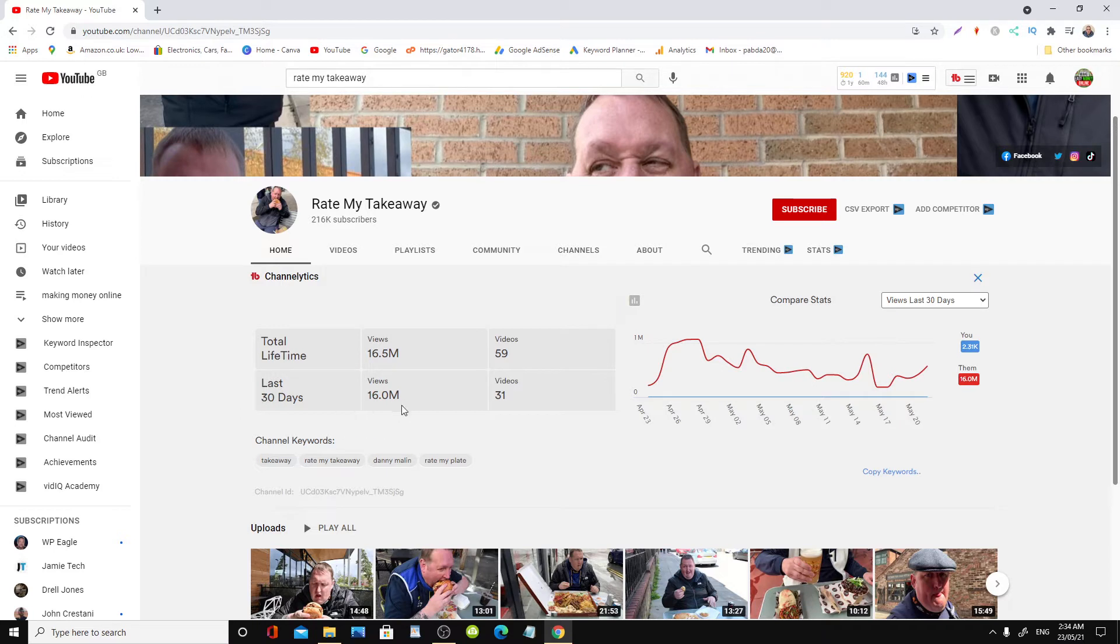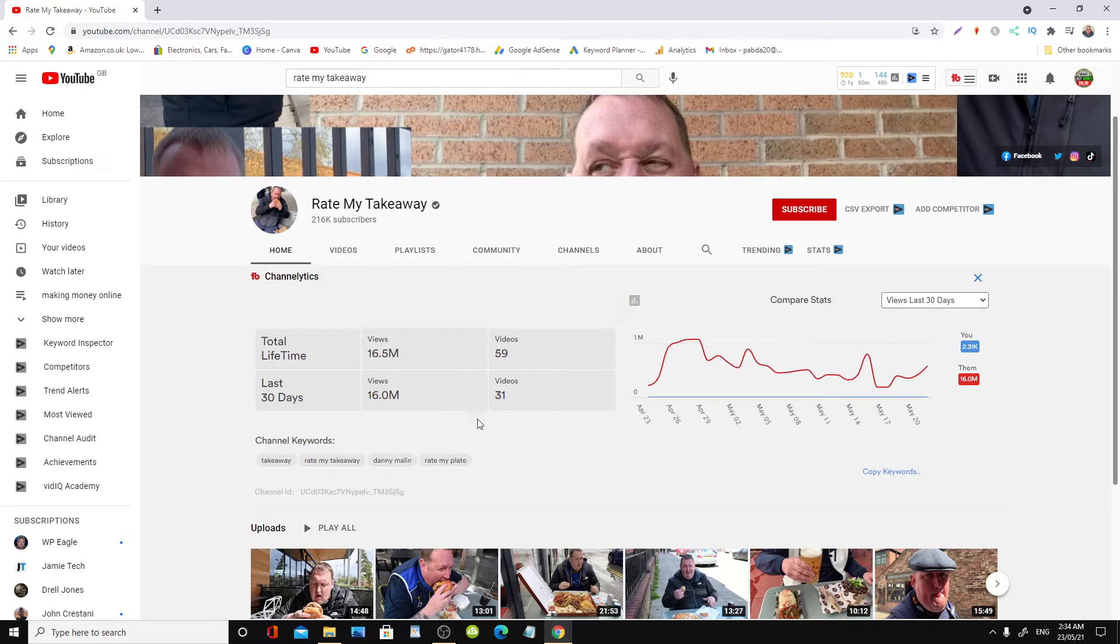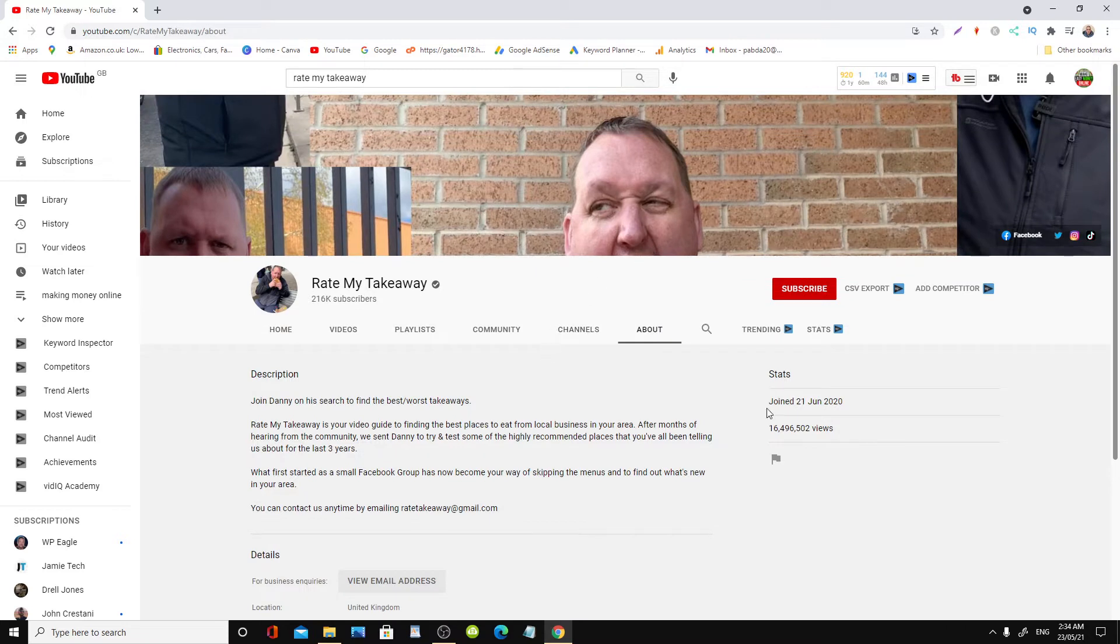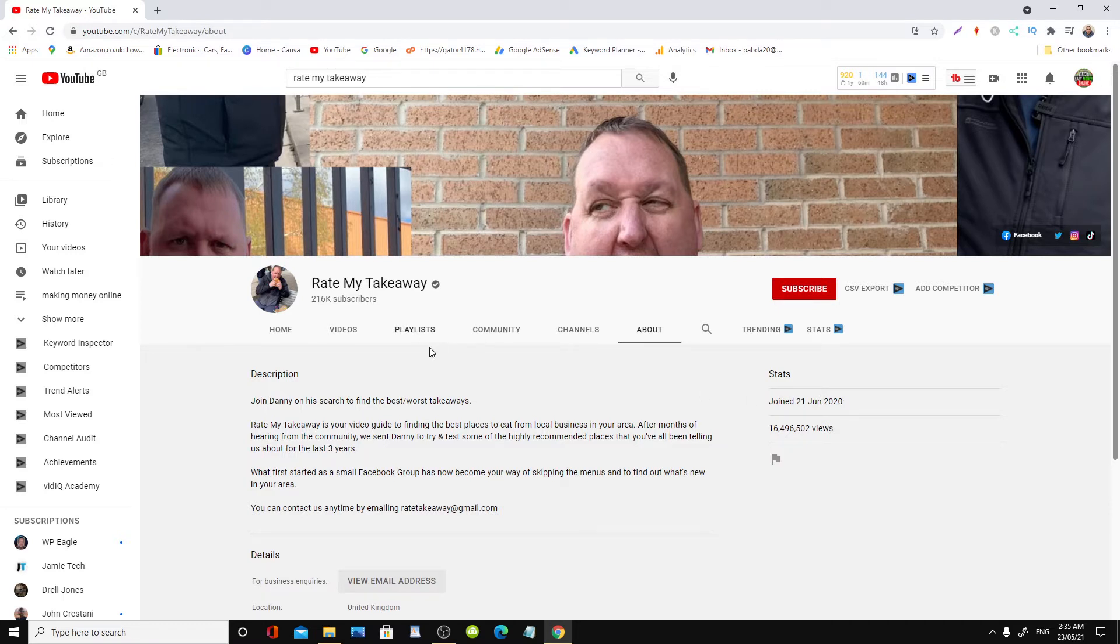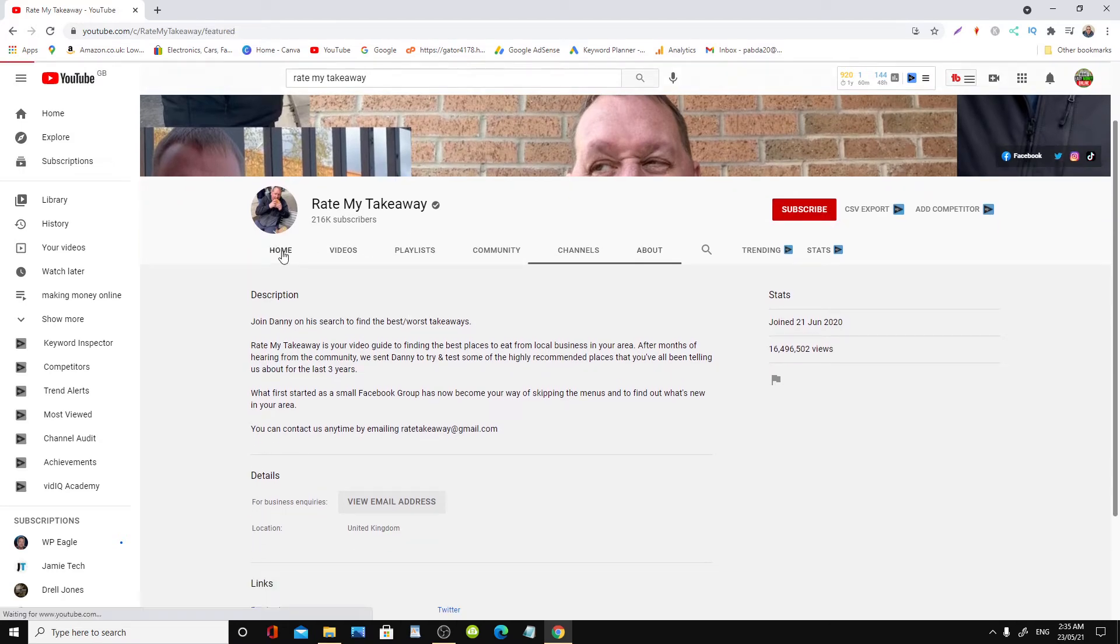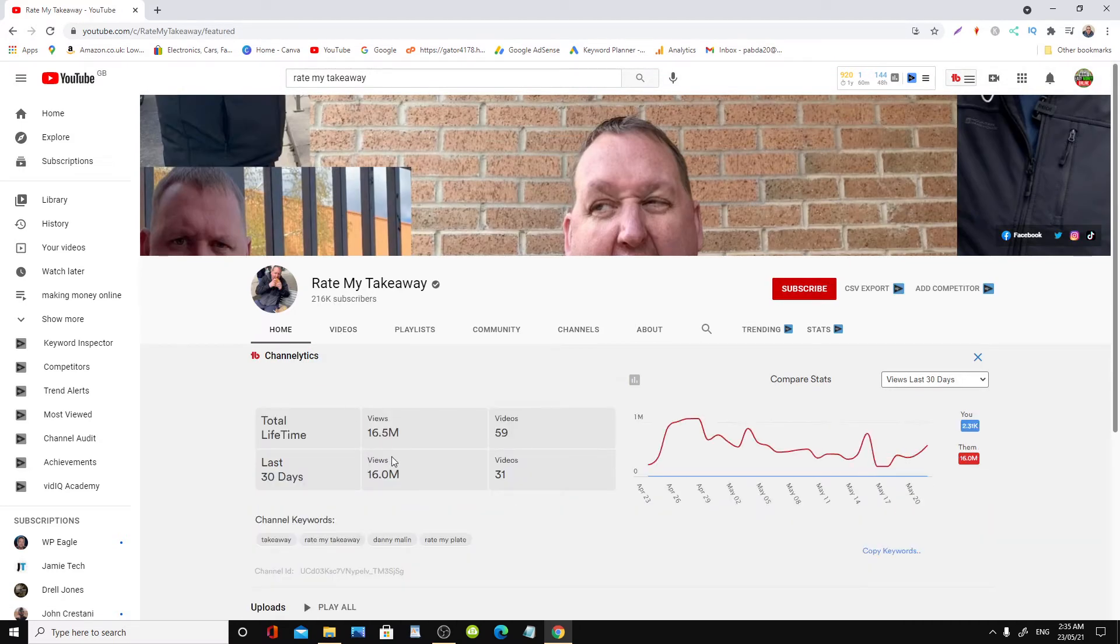Now if we have a look at some stats here, look. Within the last 30 days, we are in 23rd of the 5th 2021, so these stats are for the last 30 days. He managed to have 16 million views. Look, 16 million views, 31 videos, and he only uploaded 59 videos total with 216 thousand subscribers. If we go to his About, as you can see he started the channel only last year, just over one year, less than a year. So in less than one year, he's managed to have 216 thousand subscribers and a lifetime of 16.5 million views with last 30 days he has 16 million views.